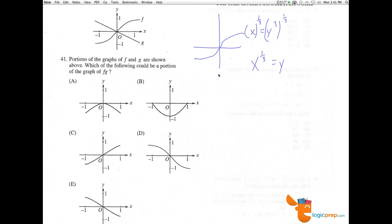We have g here, which is a line. We know it goes to the origin, so there's no y-intercept, and it clearly has a negative slope. So we could say that roughly g is y equals negative x.